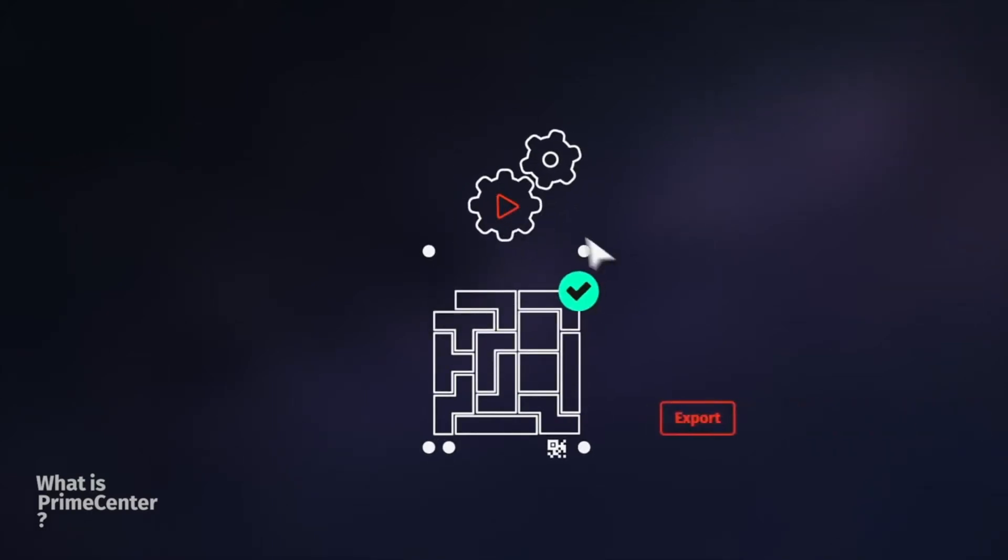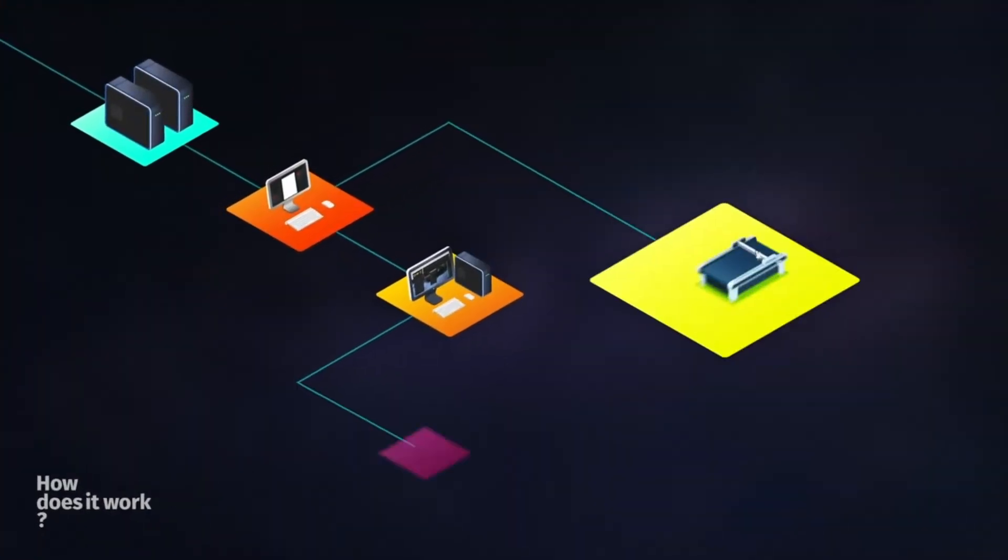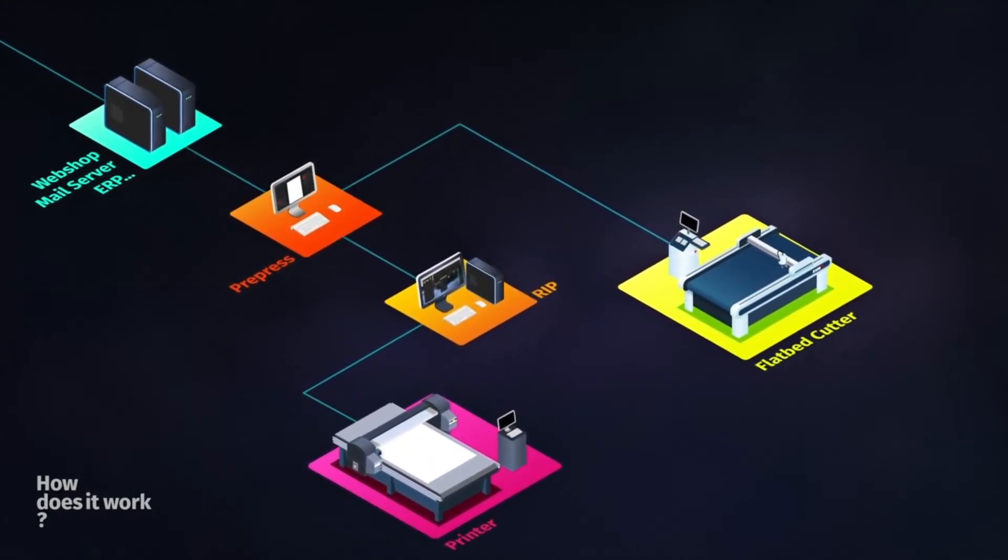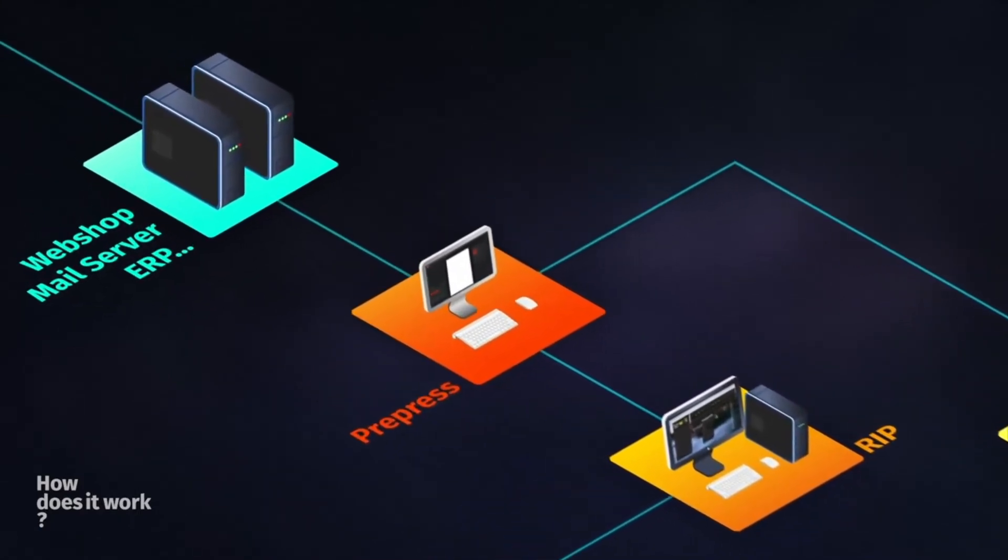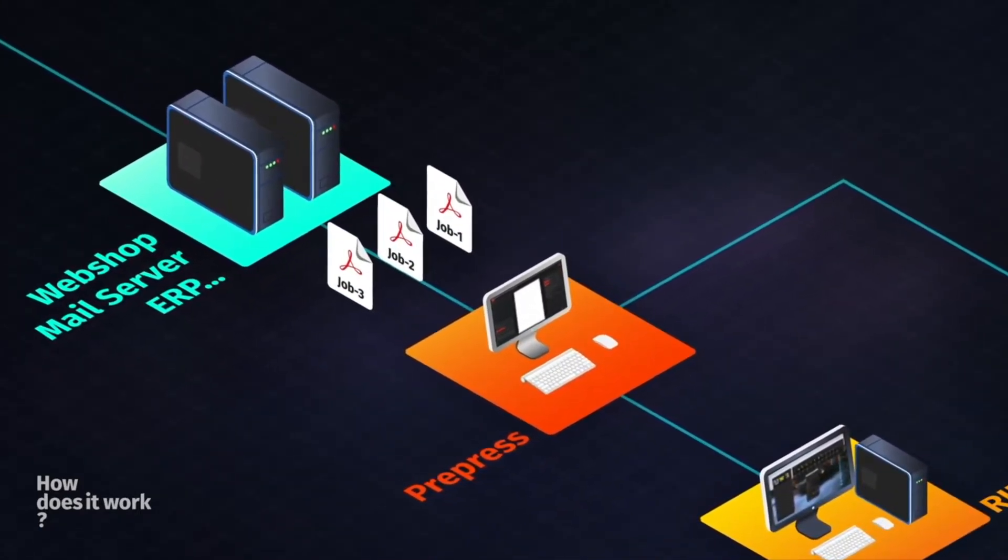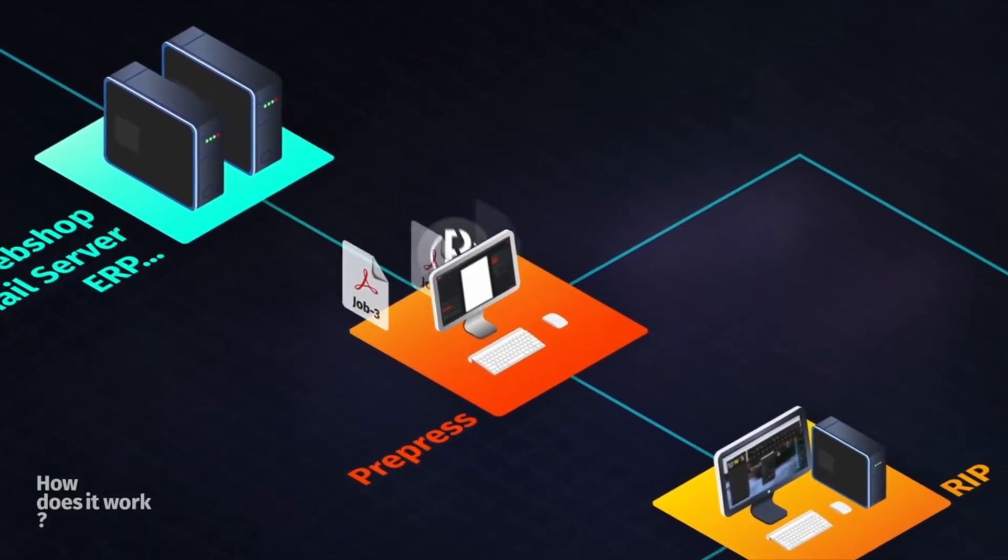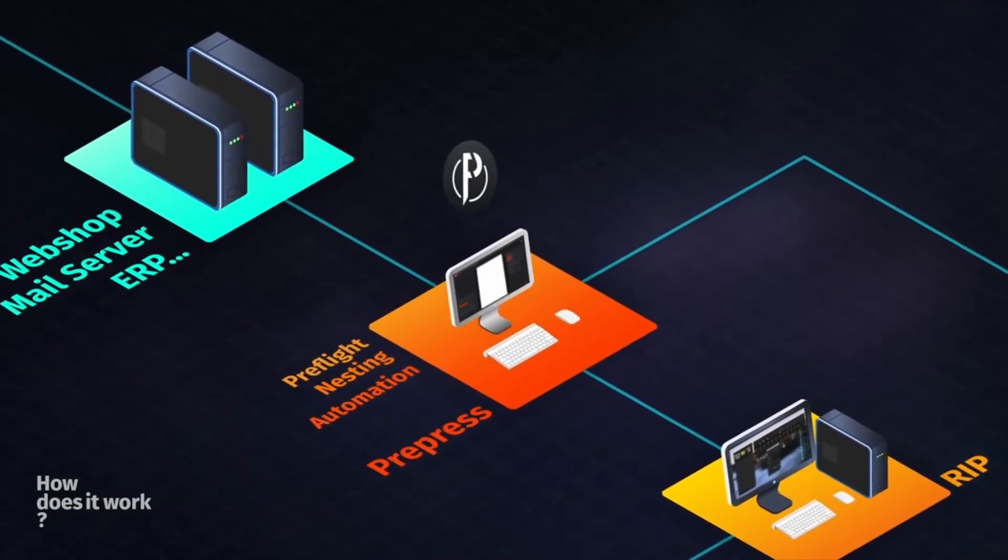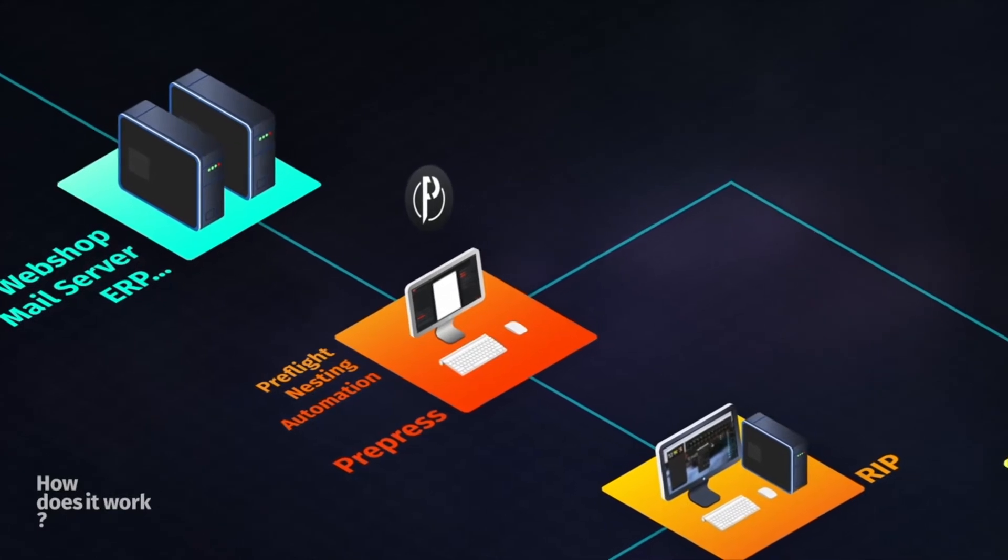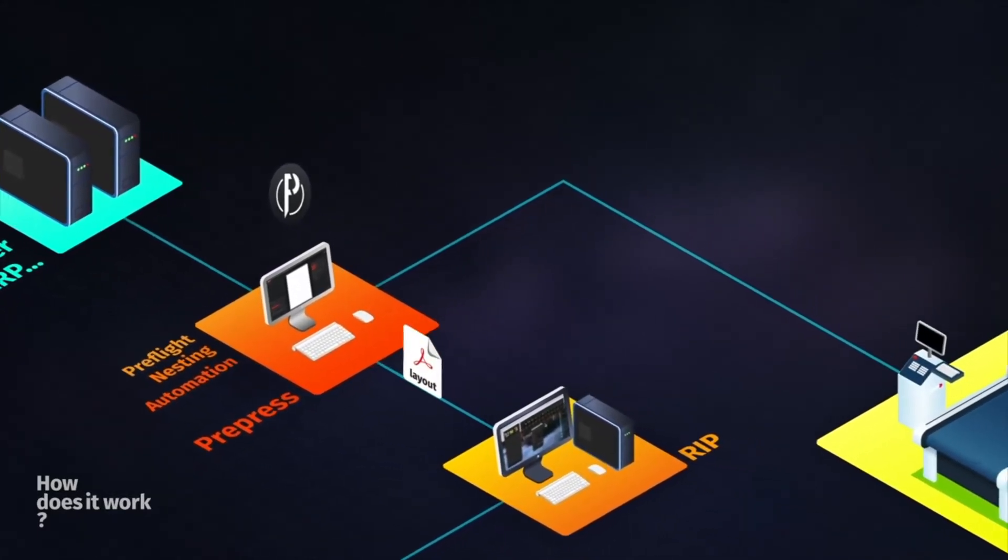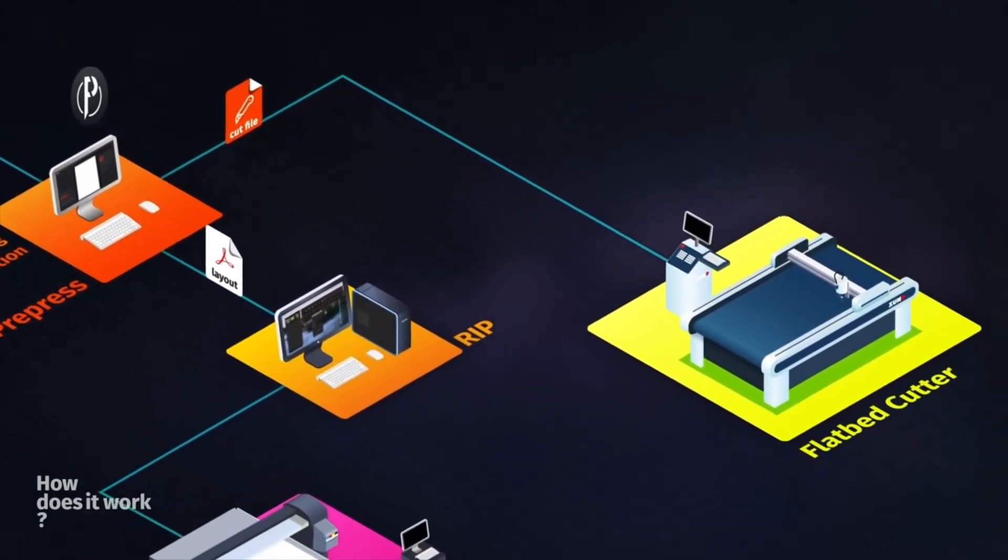Export PDF layout file and cut file to production stage. Orders or jobs are first submitted to the pre-press station manually or from a webshop or an ERP, for instance. Prime Center will generate the nested layout based on recipes created by the operator. After adding marks and optimizing the nesting, both the print PDF file and the cut file are sent to the production stage.